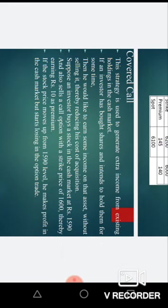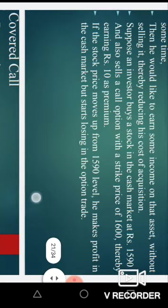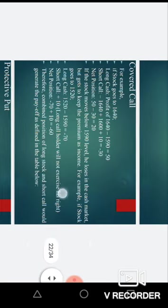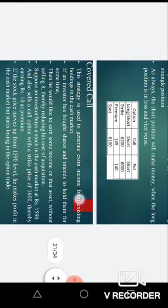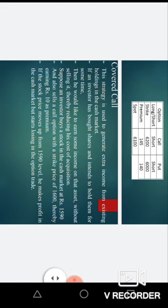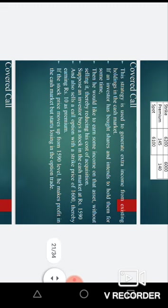The next topic is the covered call. This strategy is used to generate extra income from existing holdings in the cash market. If an investor has bought shares and intends to hold them for some time, then to earn some income on that particular asset without selling it, they use the covered call strategy.